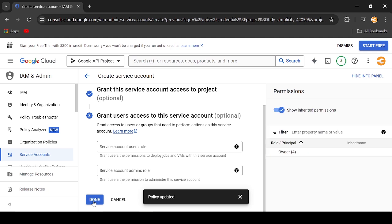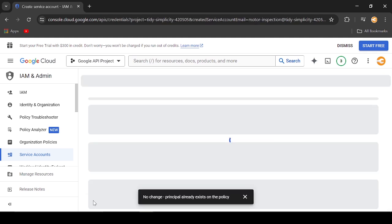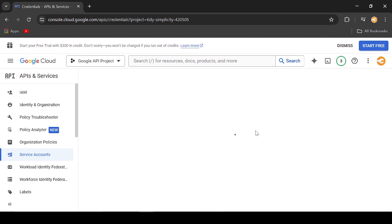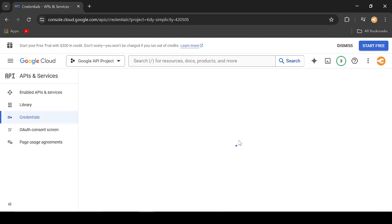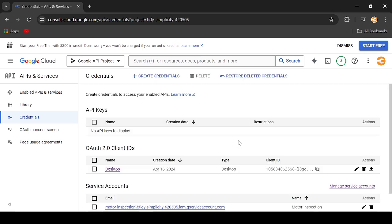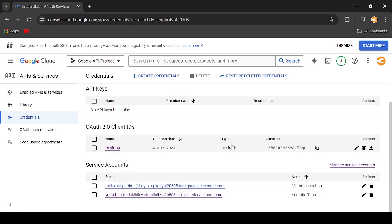Click Done. Now the new service account is added. Click on the new account.